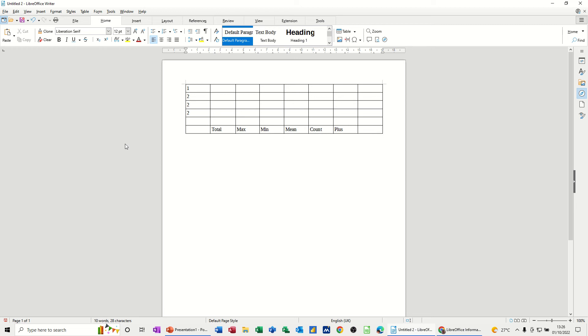Hi guys, welcome to this session in LibreOffice Writer. In this module, I want to show you how you can use calculations in a table.